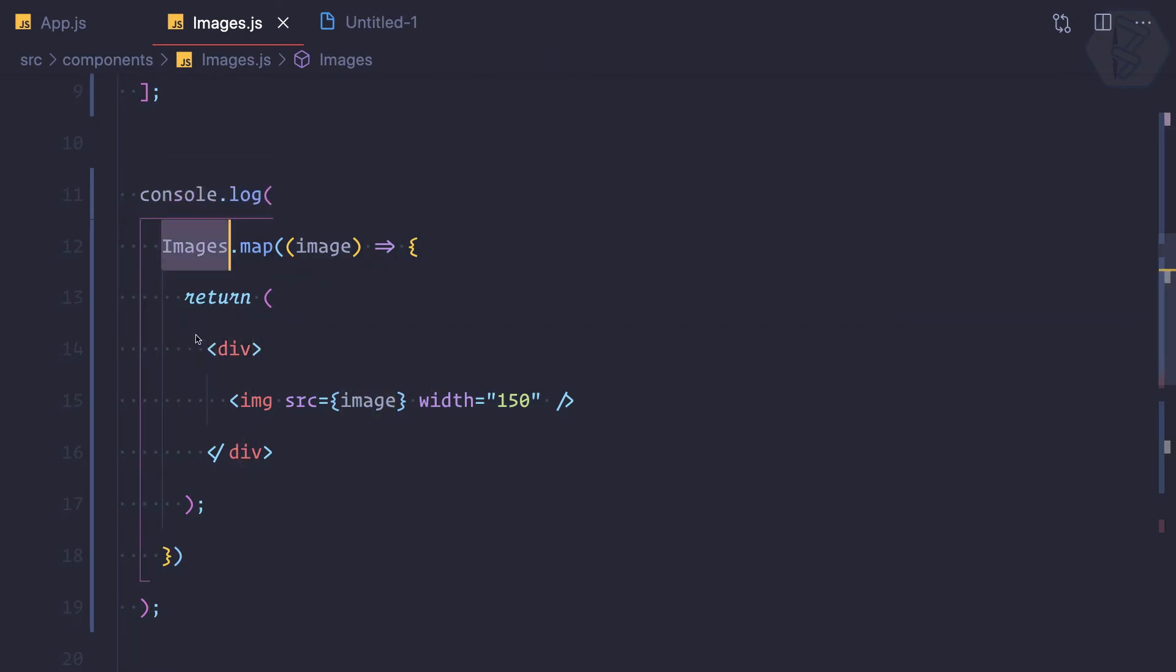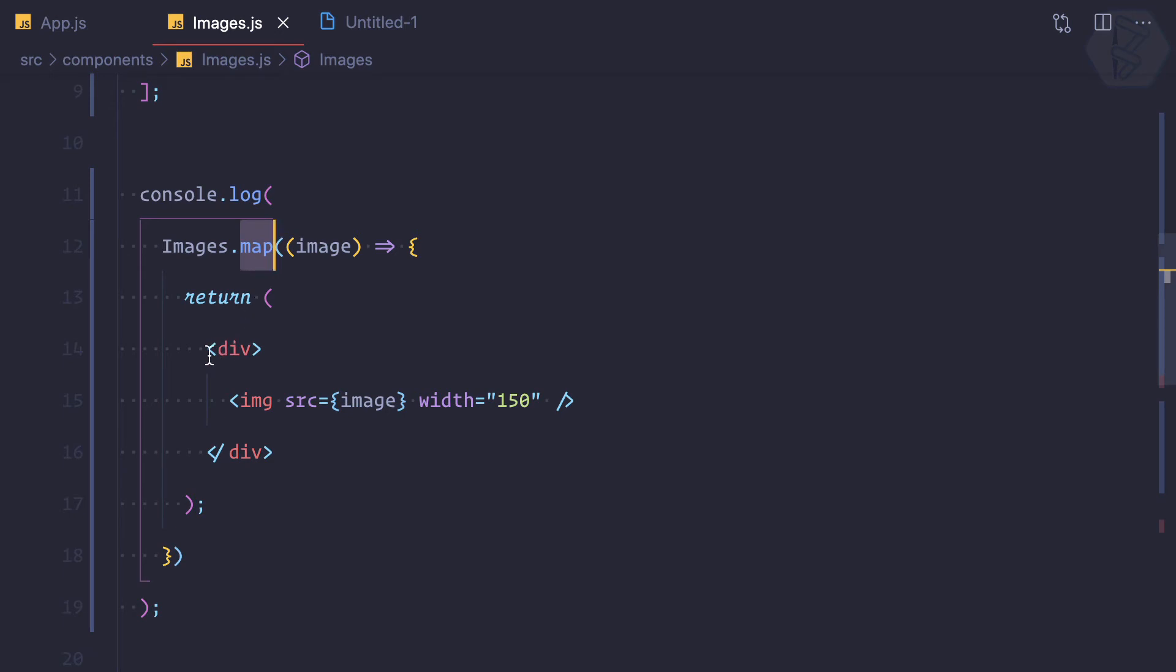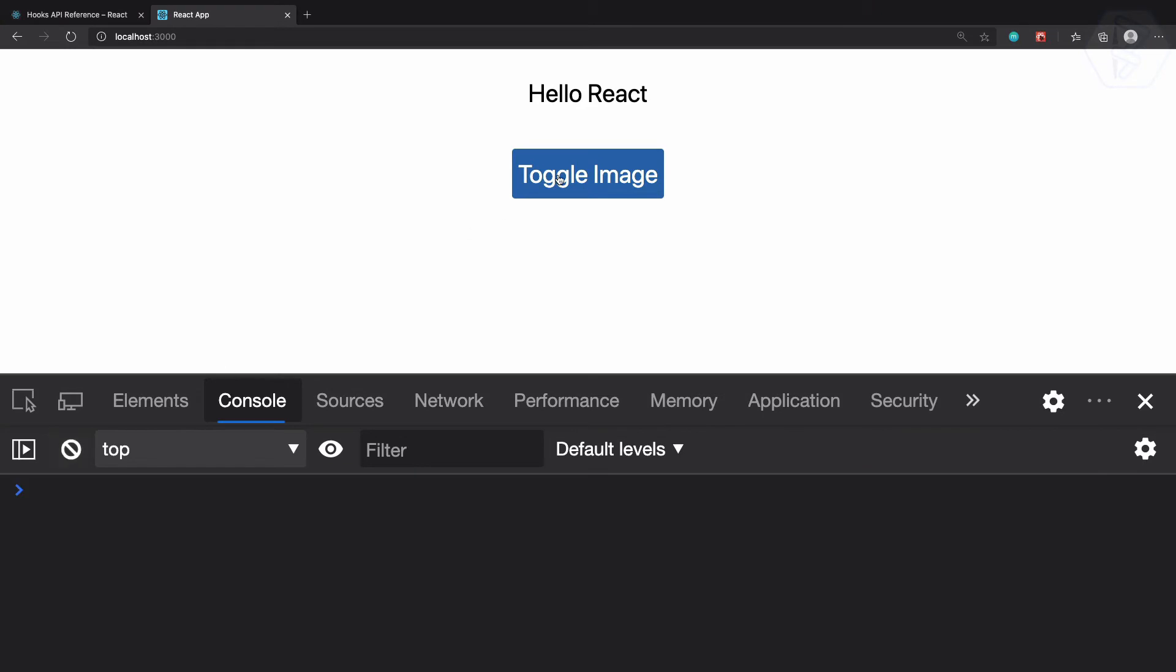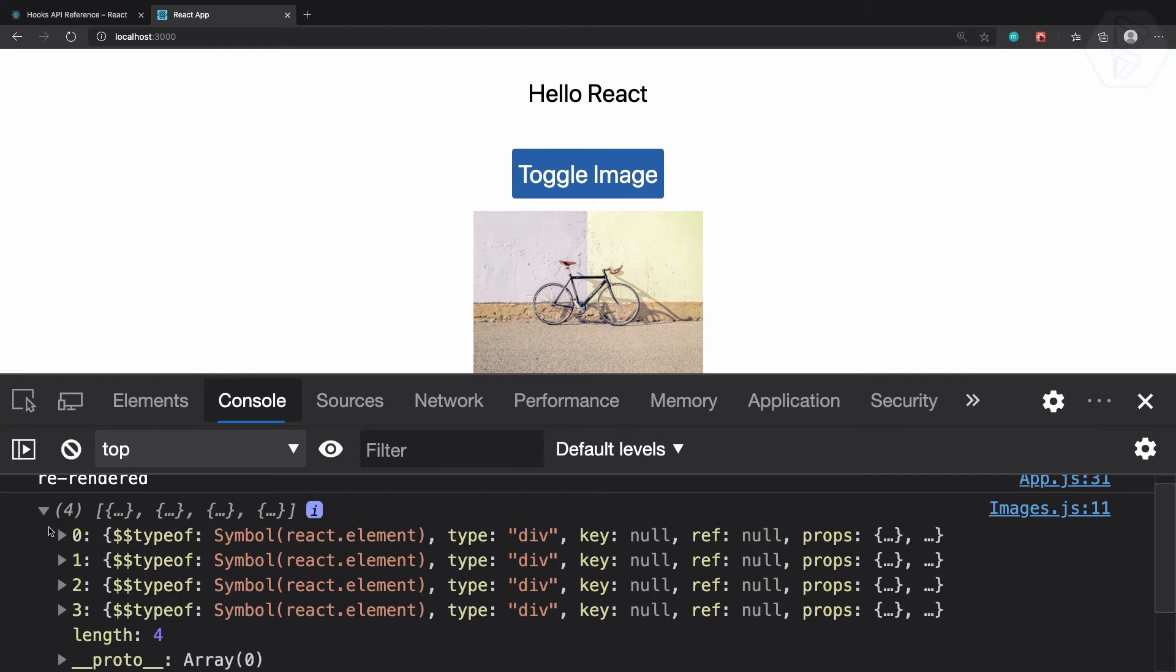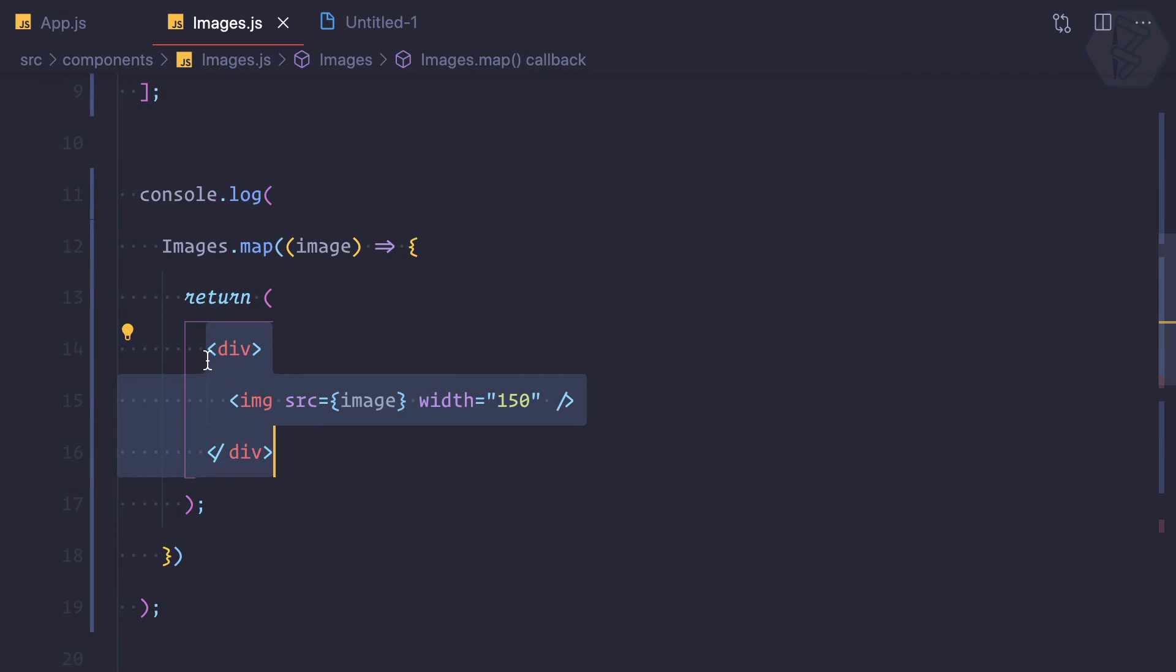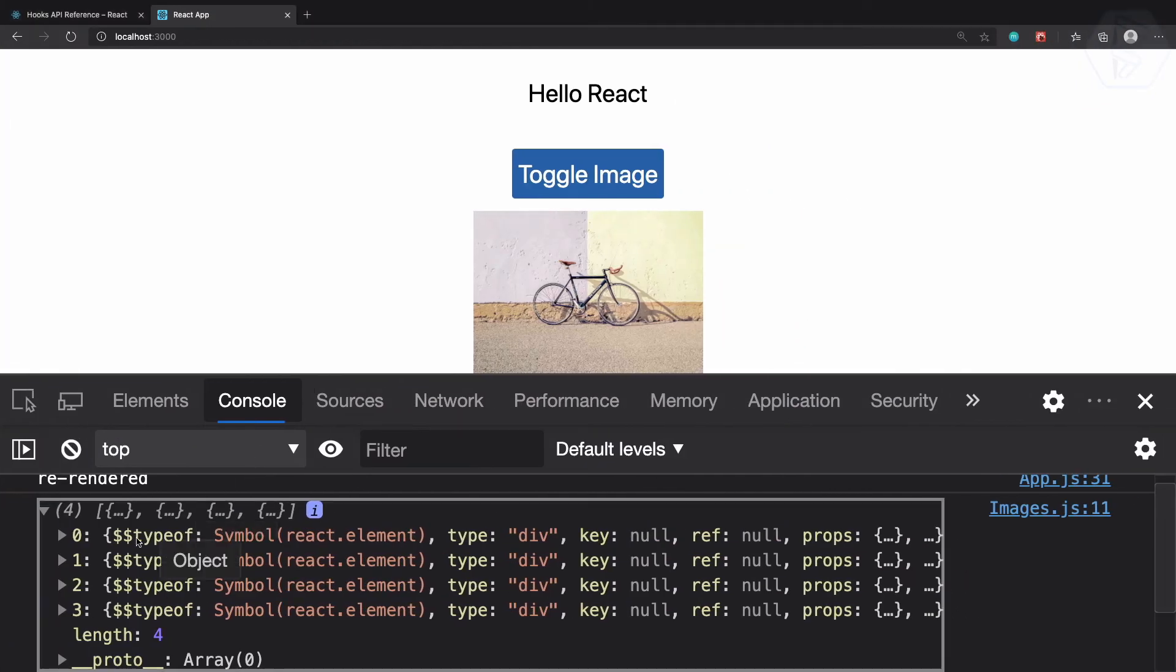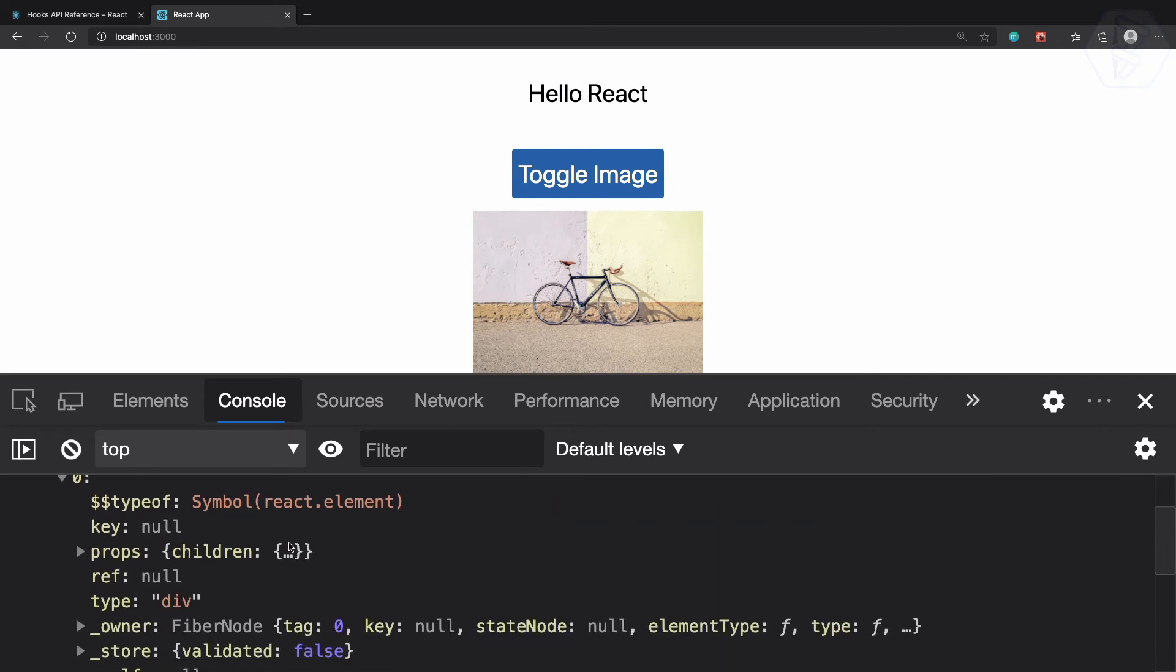Click on the image and you can see instead of undefined we are getting four images, and actually every div is a React JSX, and that's why we are having dollar dollar type of symbol react.element. That means we have four JSX, and that actually we need here. We need the JSX, so I'm going to cut all these things from here, removing this log and replacing this div with the curly braces. Inside curly braces we